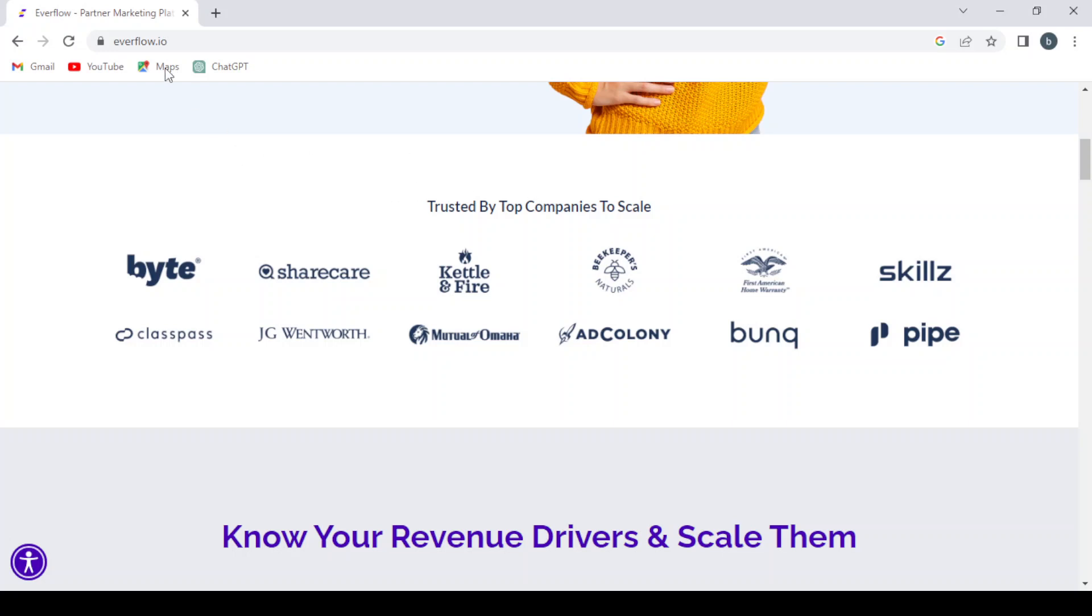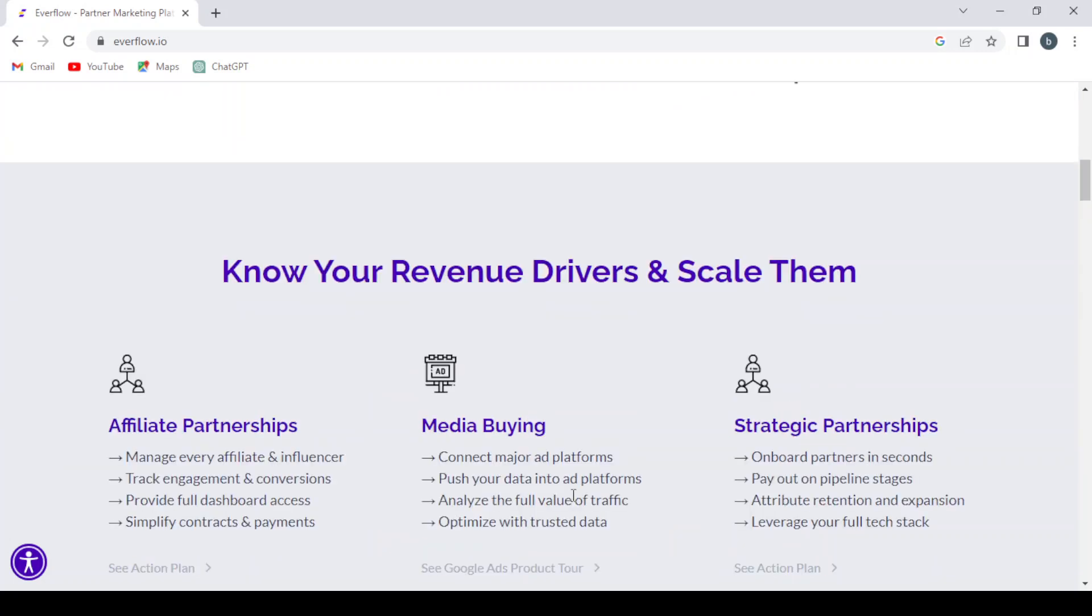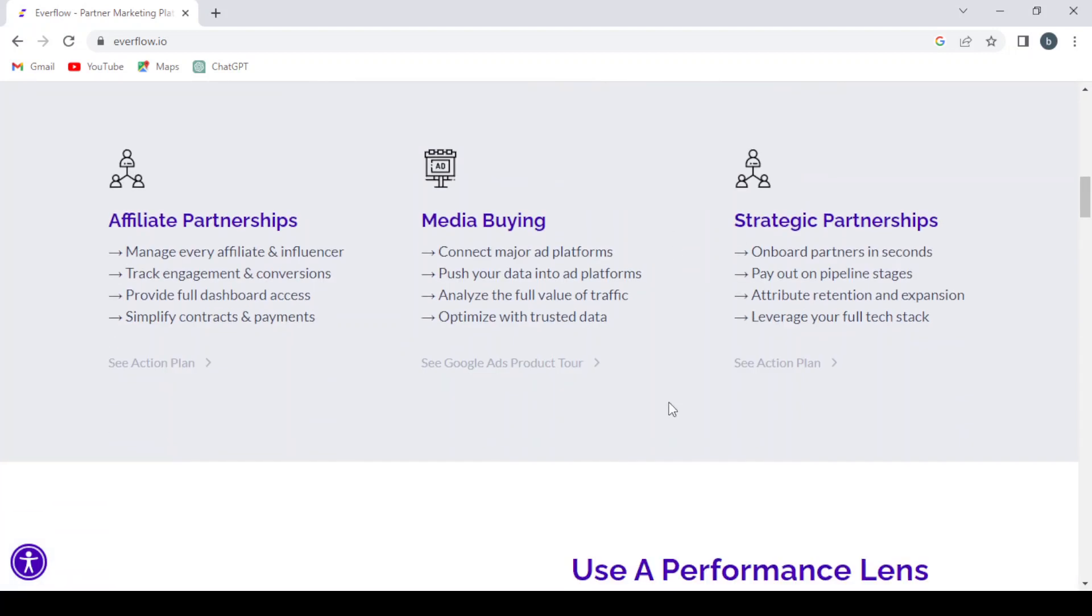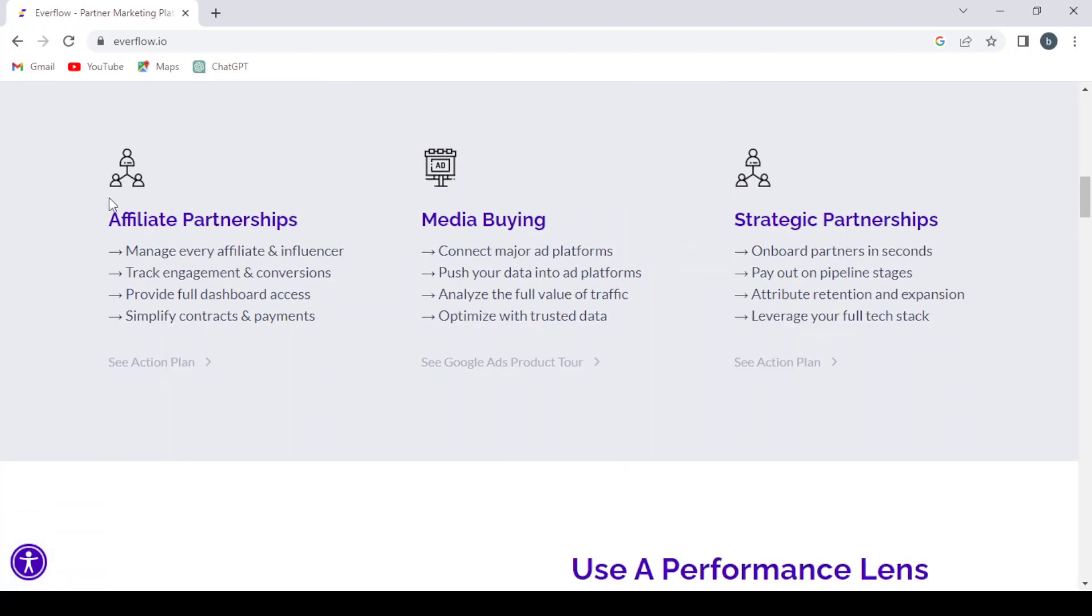As you can see, the companies that trust the platform: Byte, ShareCare, Keurig, Firewire, Big, Appears, The Skills, Vibank, Colony, GG Wentworth, ClassPass.